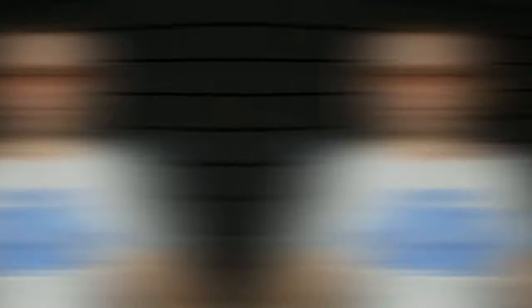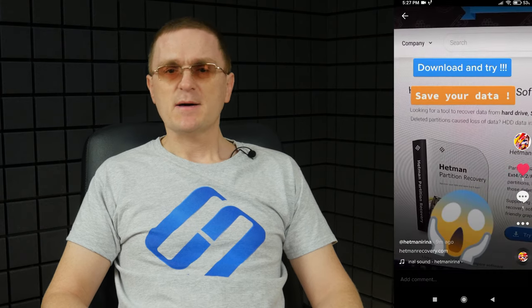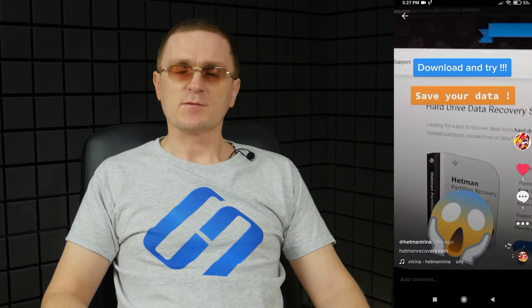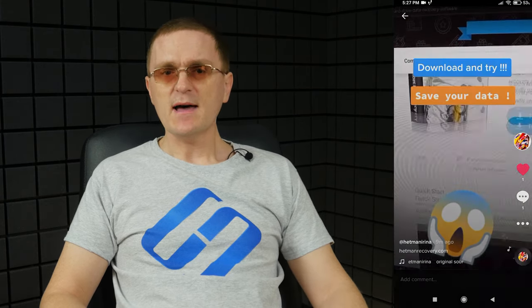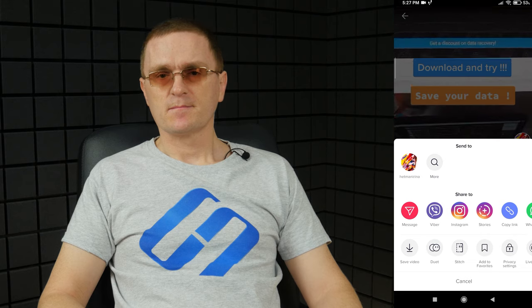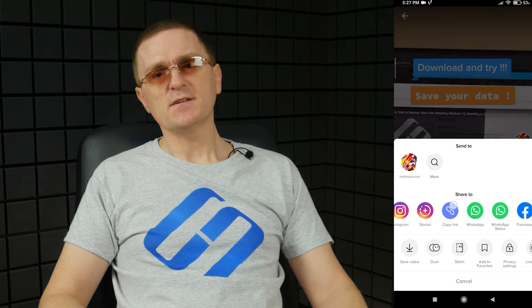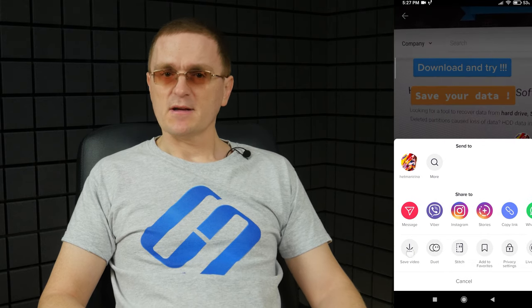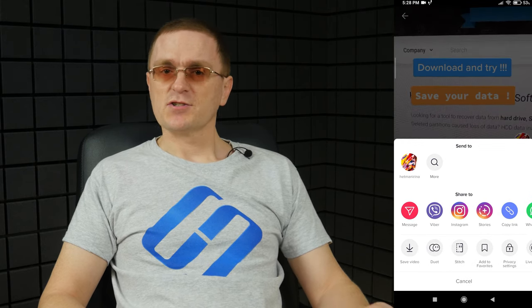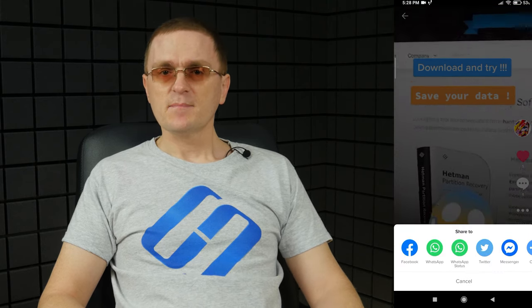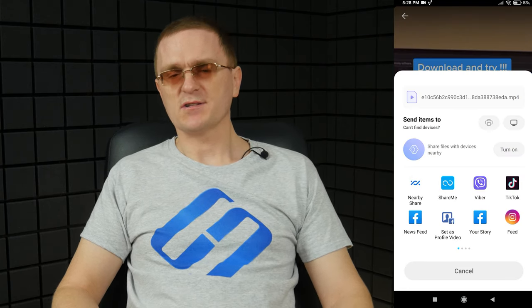When a video is ready and posted, you may wish to save it. Open that video in the app, tap the More button, find the option Save video and tap on it. Wait until it is downloaded. When it is ready and there will be the Share icon, it means you can now send this video to various apps like Facebook or Instagram.